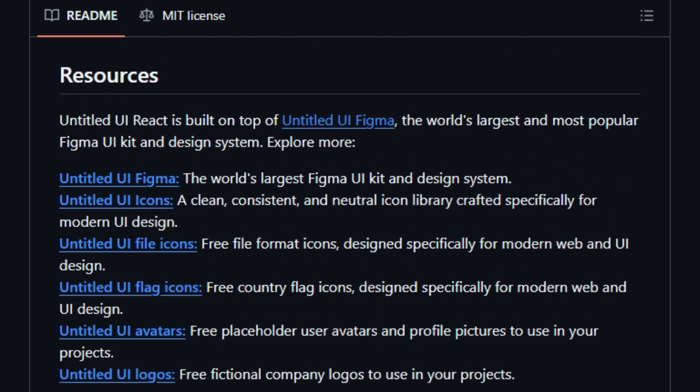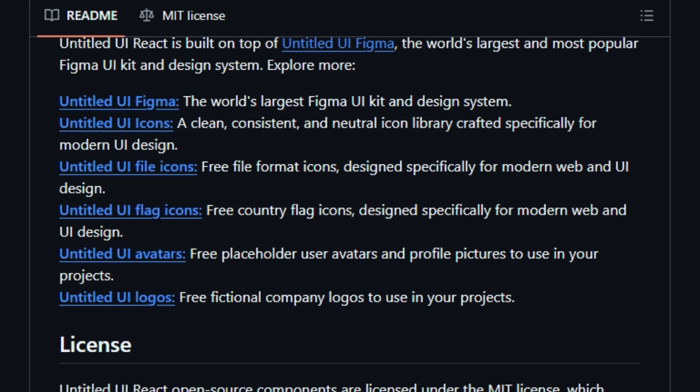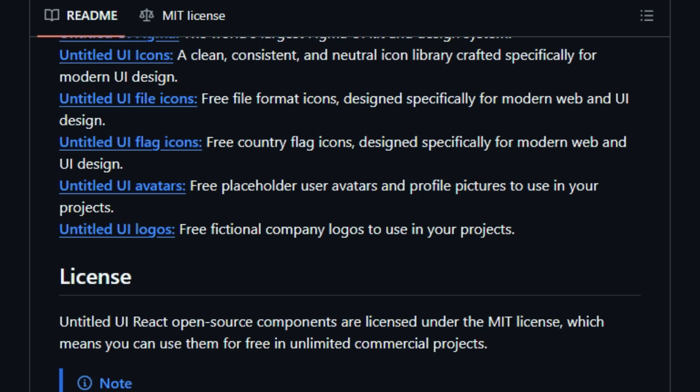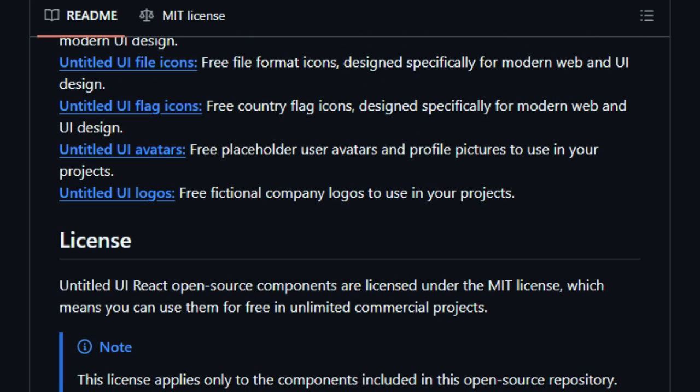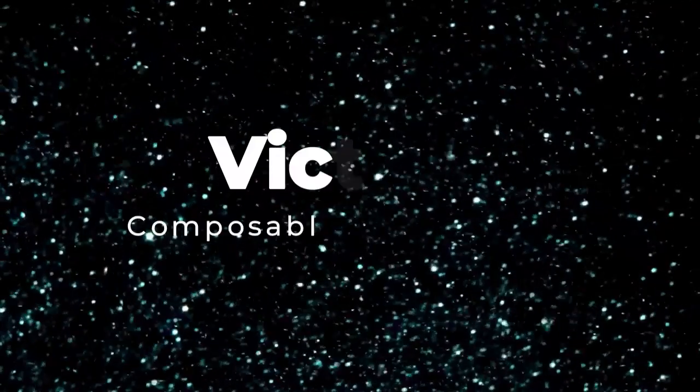So in the video, introduce Untitled UI React as the toolkit that gives you complete ownership, massive component coverage, built-in accessibility, and easy startup, all while being 100% open-source and MIT-licensed. If you want to build stunning, accessible, and customizable UI fast, this is the library to highlight.